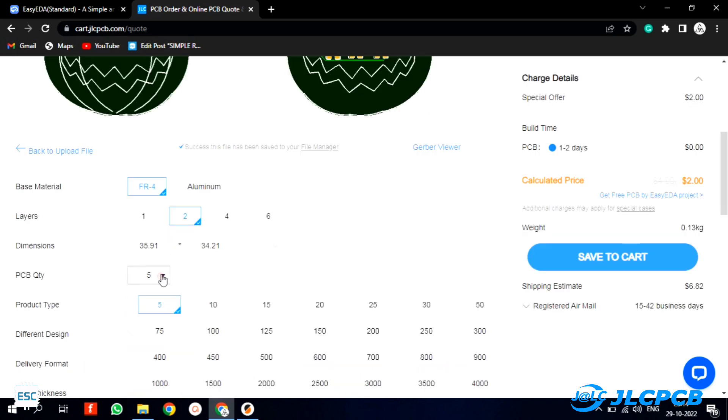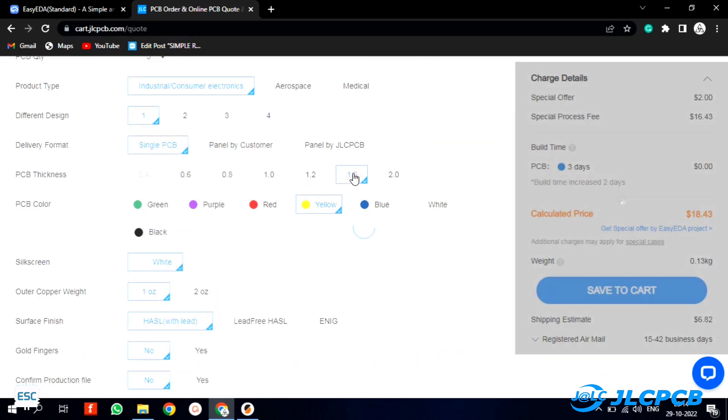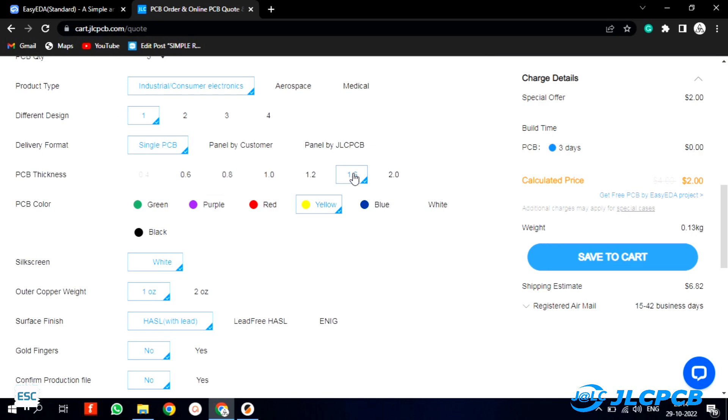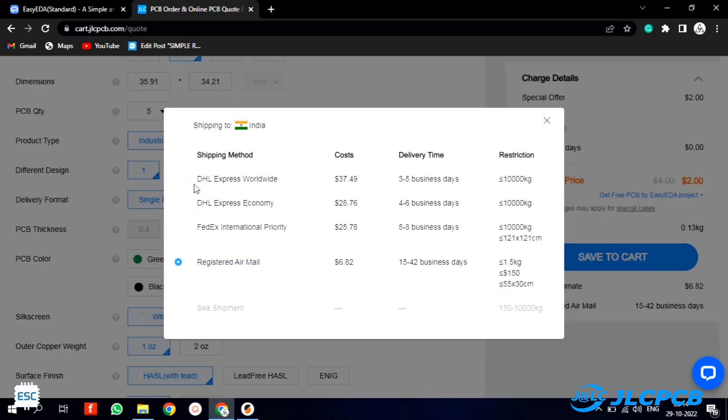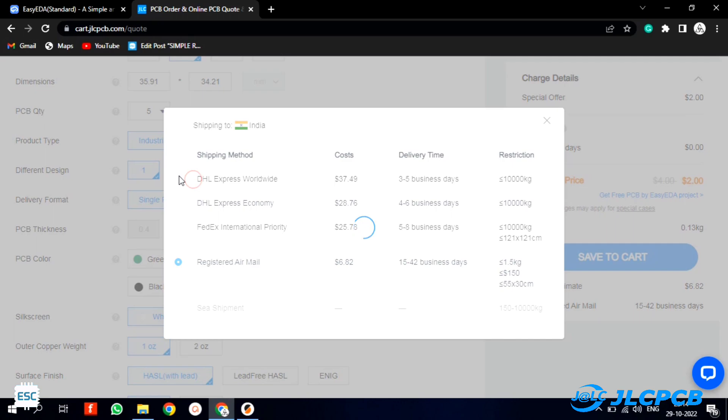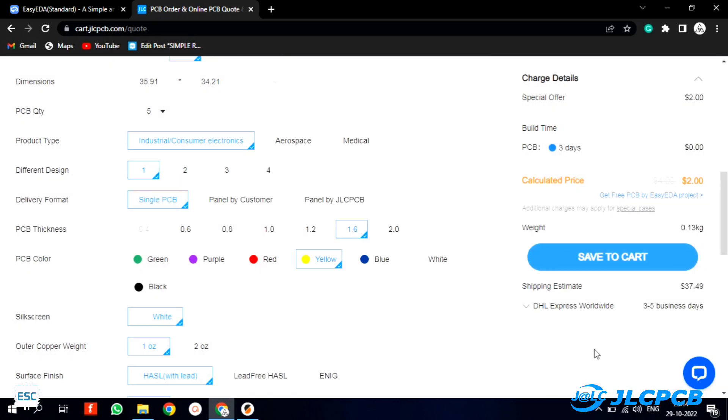Now we can select quantity, thickness, color, etc. Here I chose the yellow color because pumpkins are usually seen in yellow color. After that I select the shipping method and place the order.